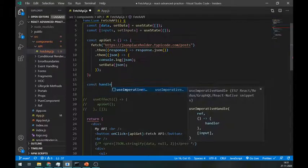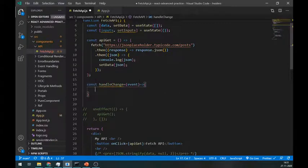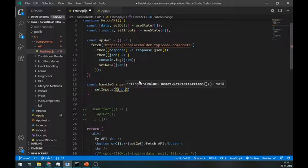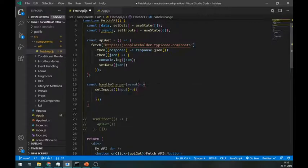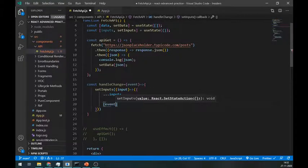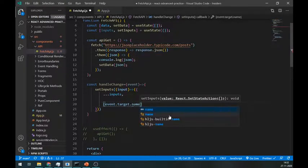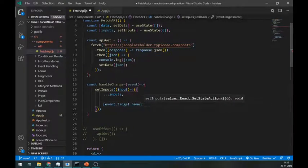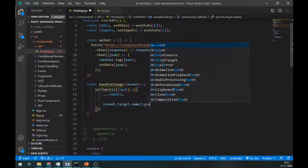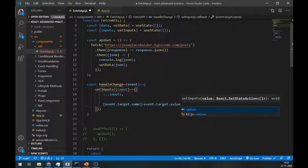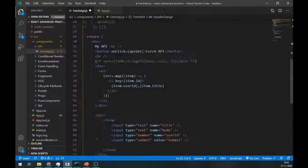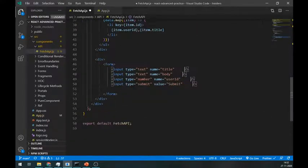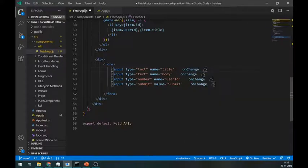Create a handleChange method to set this inputs state. Pass the previous input state by using a spread operator, then use event.target.name and event.target.value to set new values. Call this handleChange method on the onChange event in each input field.